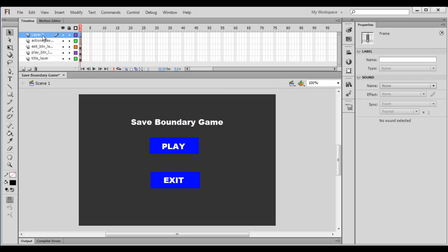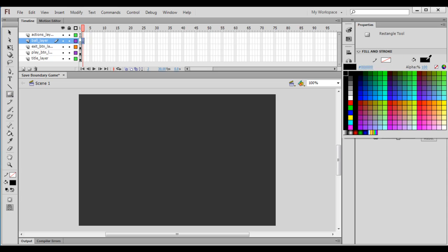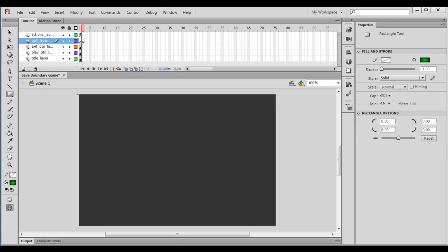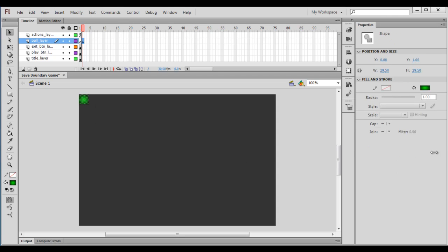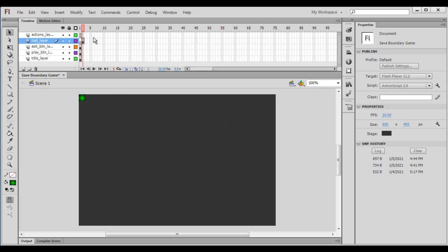I create a new layer and rename it to ball_layer. In the first frame of the ball layer there will be nothing — it will be empty. I go to the second frame and press F7 to add a blank keyframe. In this frame, I create a ball using the rectangle tool with a radial green fill, then set its width and height both to 20. So in the first frame we have the game title, play button, and exit button; in the second frame we have the ball.